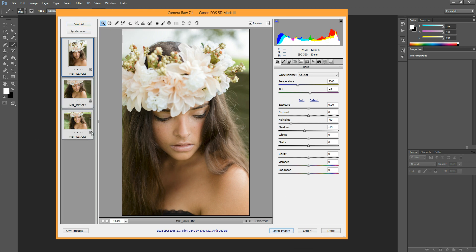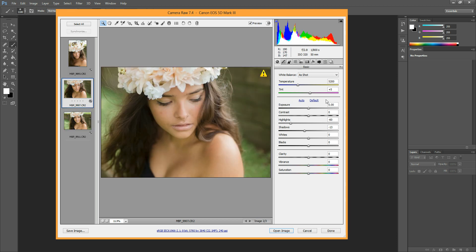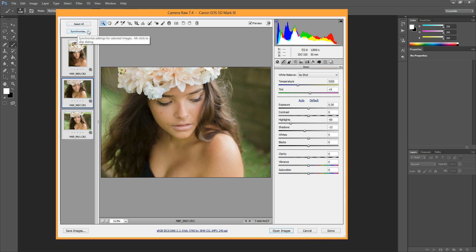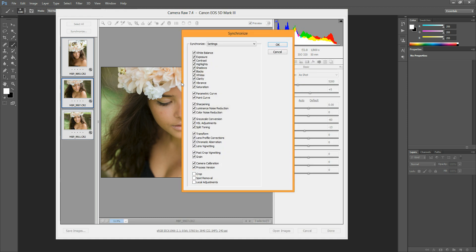And if you did adjust one image at a time and you realized you didn't have them all selected, but you'd like to apply those changes to the other photos, just hit Select All and then hit Synchronize. And then this little window will pop up.